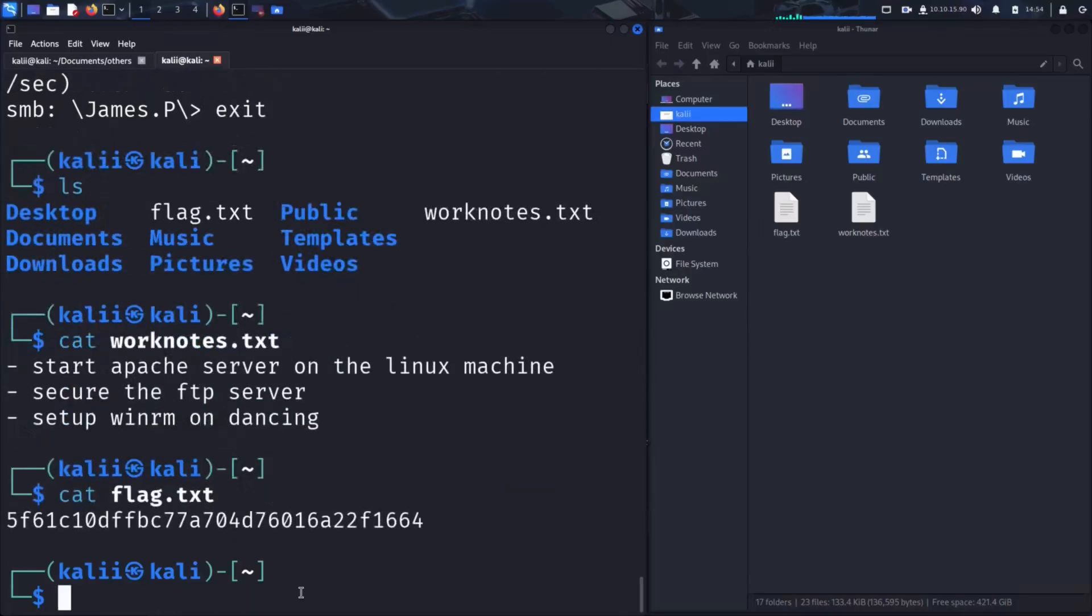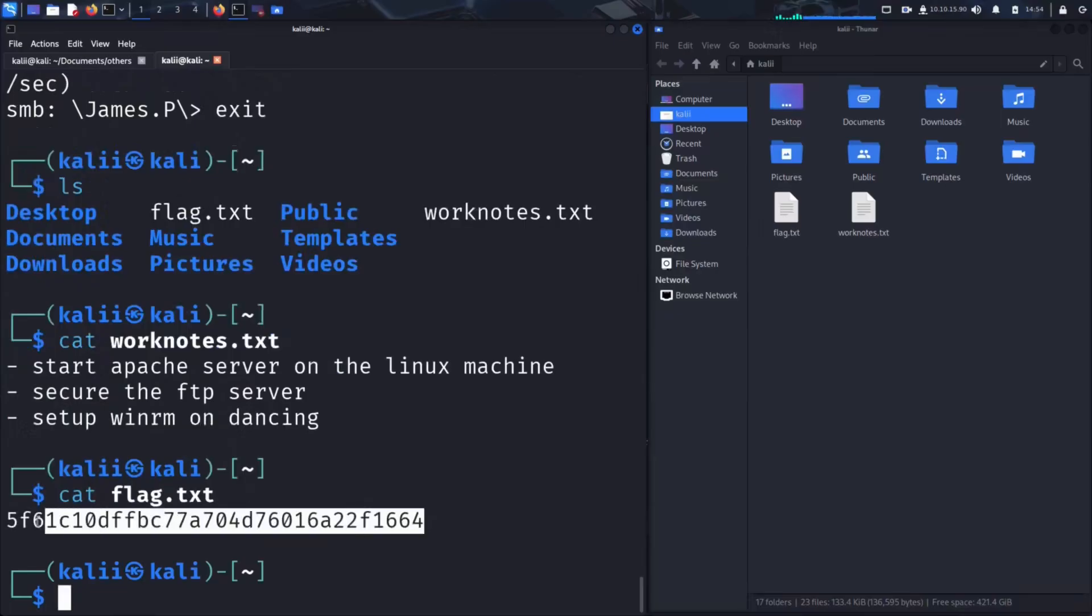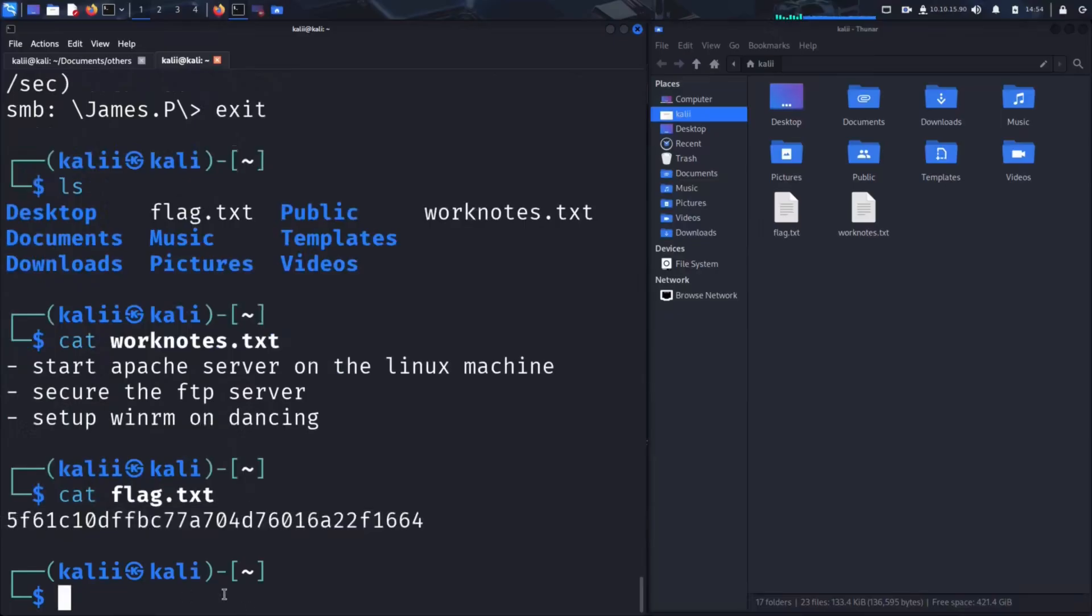It contains a flag string, which is typically used in capture the flag challenges or penetration testing labs to indicate successful exploitation. And with that, we've successfully accessed a misconfigured SMB share, explored its contents and extracted valuable files, all without providing a single credential.